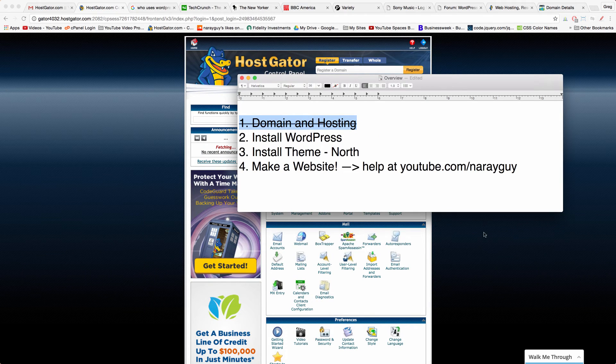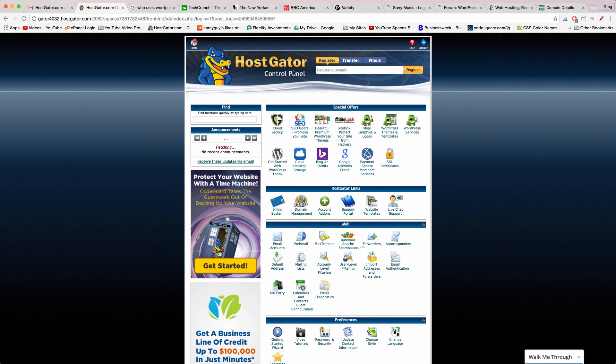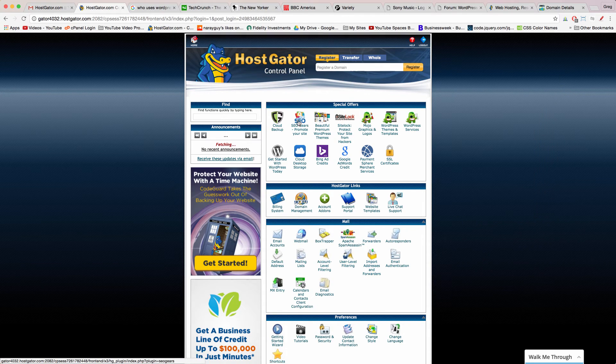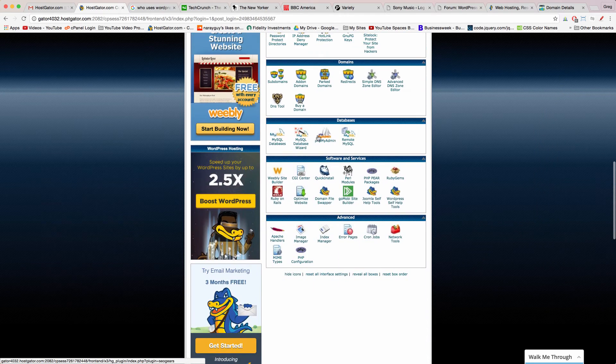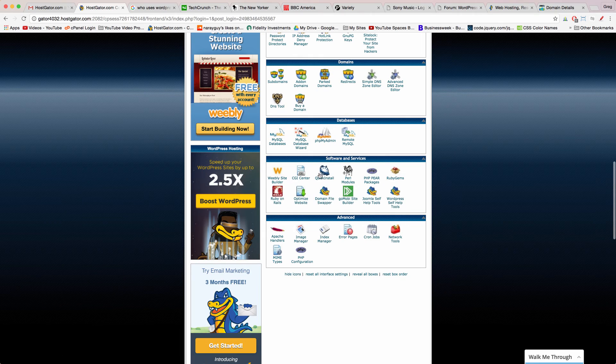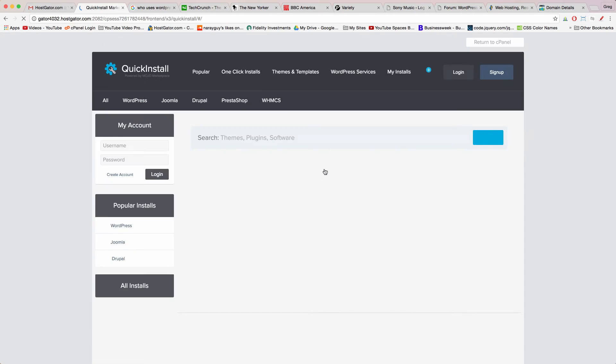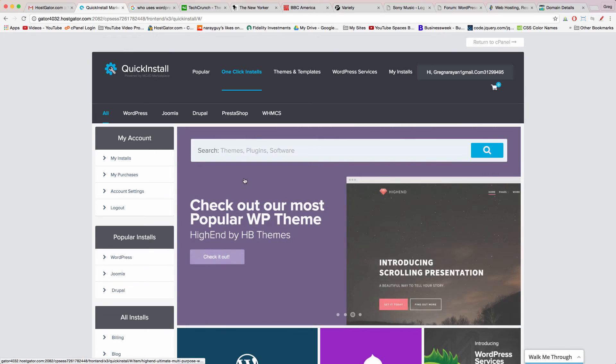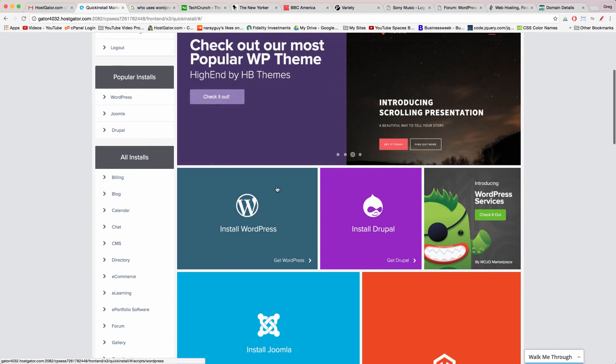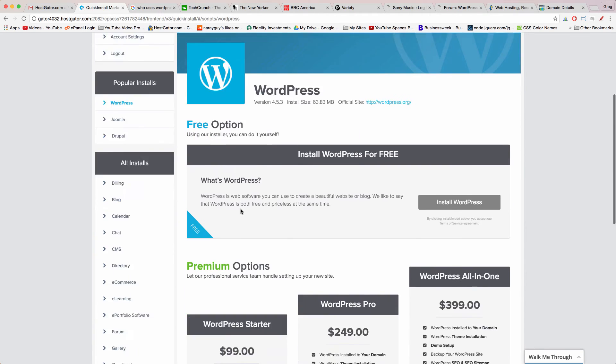In the HostGator control panel come down to the section called software and services and click quick install to begin installing WordPress. This part is really easy just click on this dark blue box that says install WordPress.